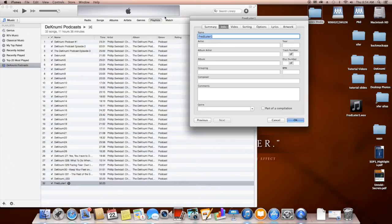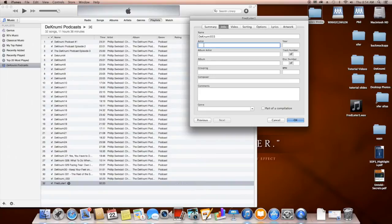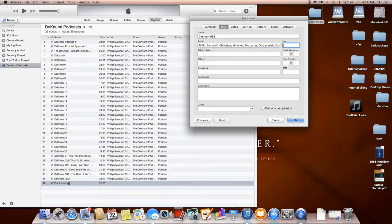First, I change the name to DeckNoomi 033 — that's the episode number. Then in the Artist field, I enter my name and description: Philip Swindle, Christian minister, podcaster, discipleship strategist. The Album Artist and Composer fields will all say the same thing.